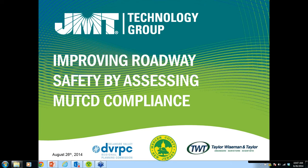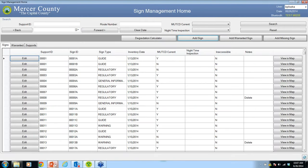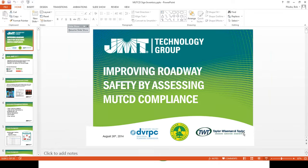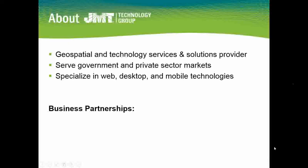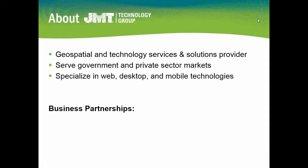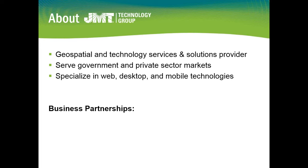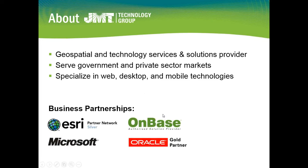We're going to talk about a project we are doing for Mercer County. It is a DVRPC funded project. We, JMT, are a sub to Taylor Wiseman and Taylor, an engineering firm out of Mount Laurel, New Jersey. The entire scope of the project is to do a comprehensive sign inventory on all the county-maintained roads. I'll take you real quick through a couple important bullets about JMT.